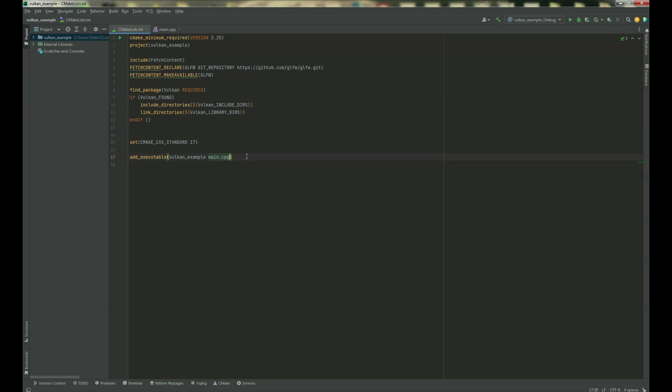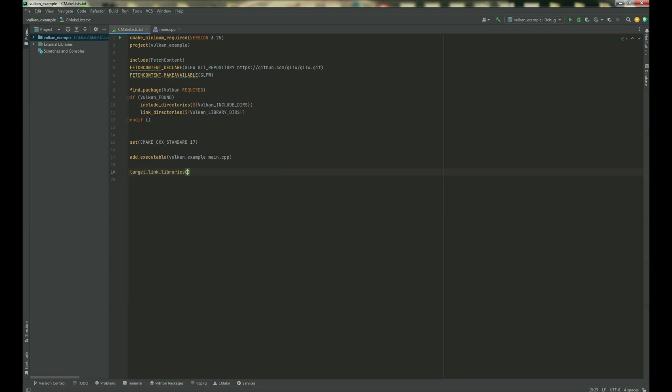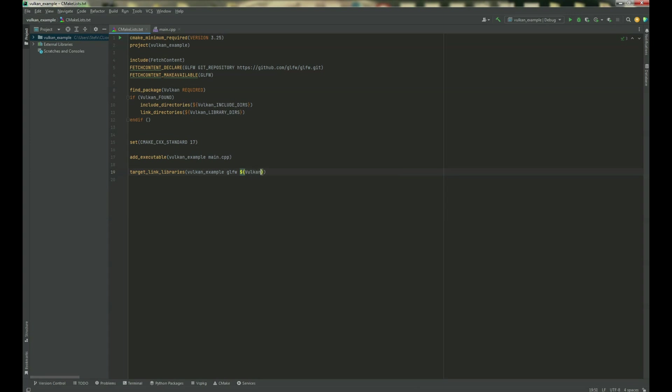And the last thing is we need to target our libraries to the link, so target. Yeah okay, it's here, our project name. So this is the project name, in your case it could be something else. The next is GLFW and our Vulkan libraries.